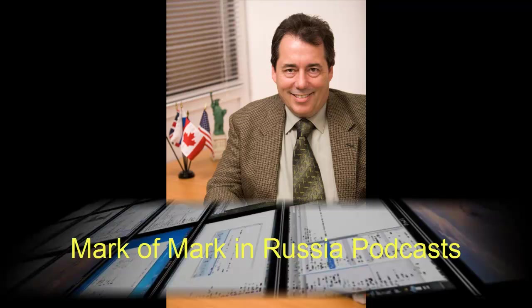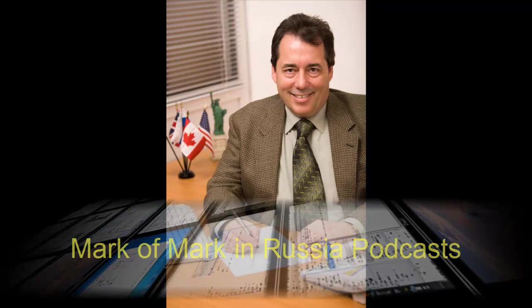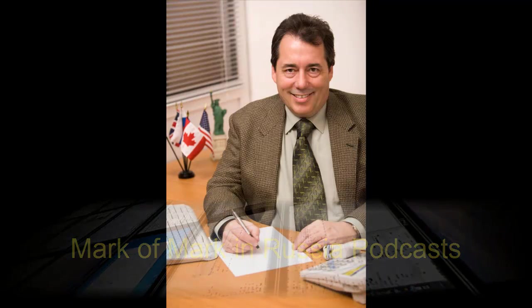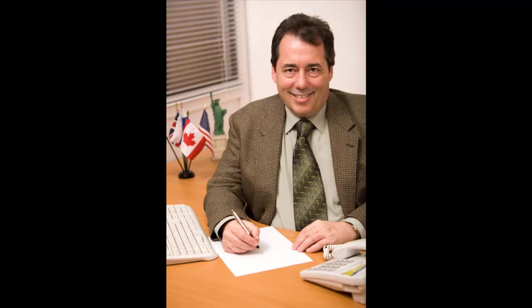You're listening to the Mark in Russia podcast, broadcasting from the belly of the bear in Chelyabinsk, Russia. Kick back and enjoy the show. Don't be a pussy. In 3, 2, 1. Hi, this is Mark of the Mark in Russia podcast.